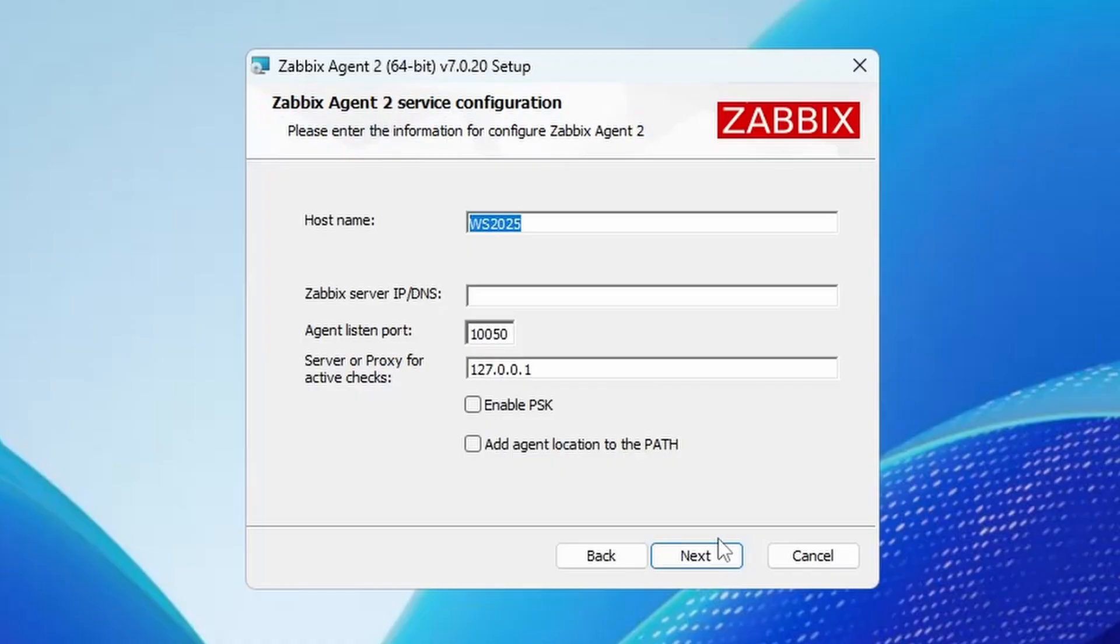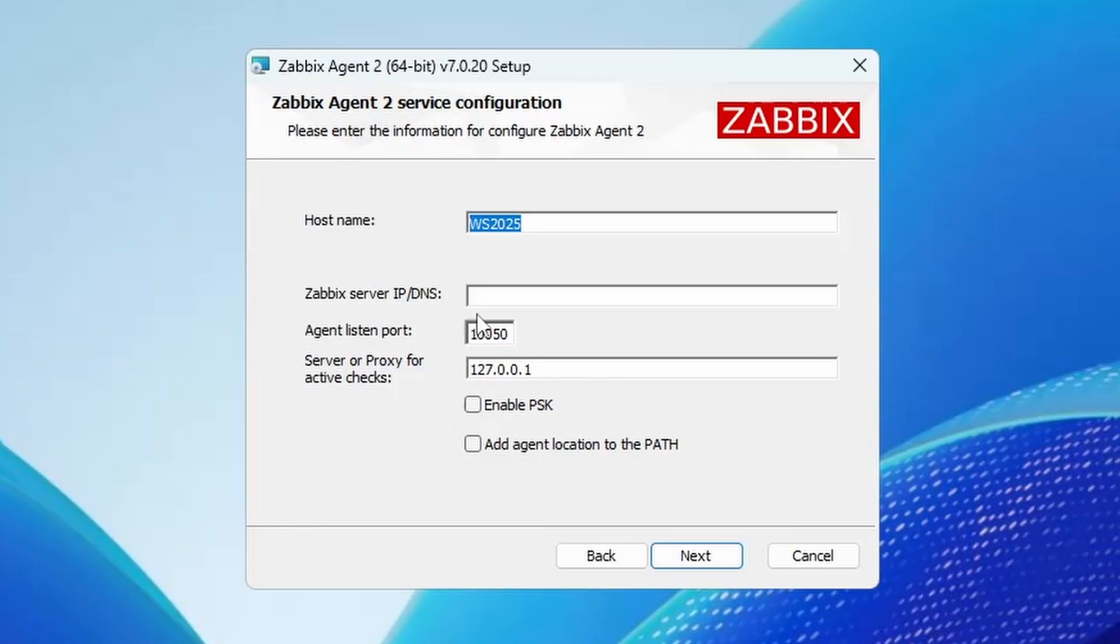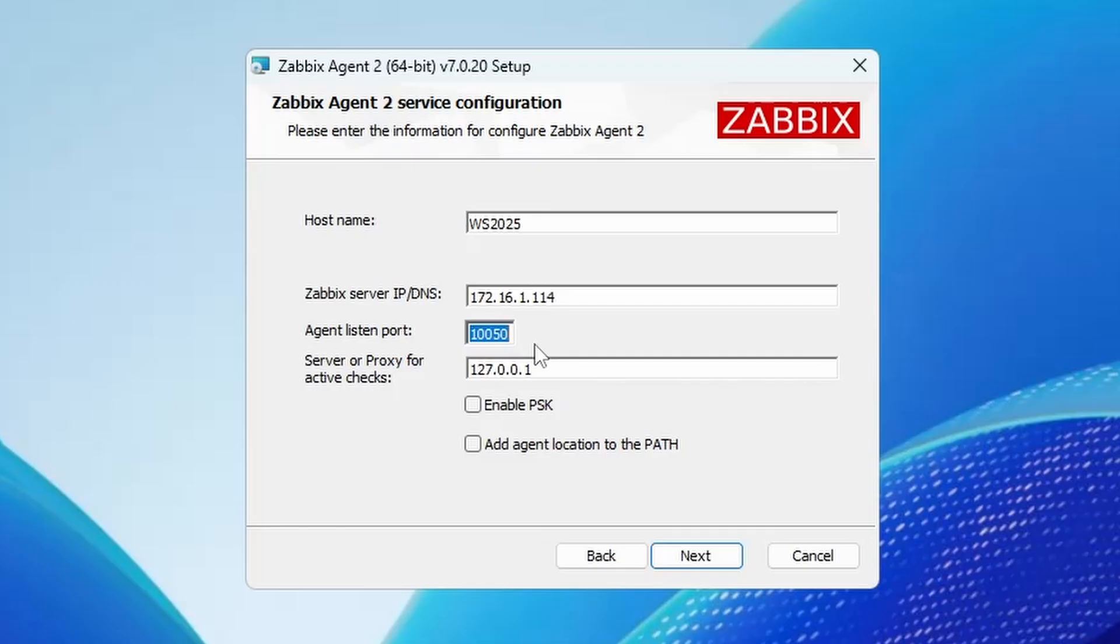Hit next and you will see the host name. It's automatically going to fill in the host name of your system. Currently I'm on Windows Server 2025 so it will fill in the host name I have on the system. For the Zabbix server I will fill in the IP address and for the listening port this is the default port for Zabbix 10,050 for the agents.